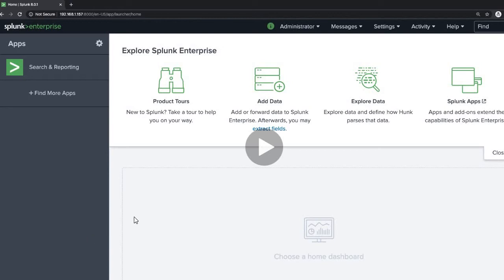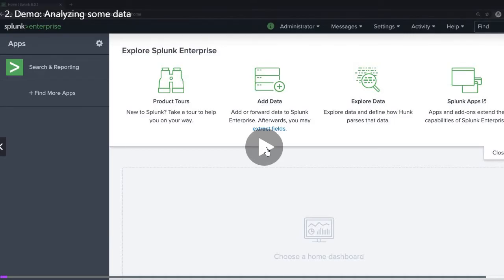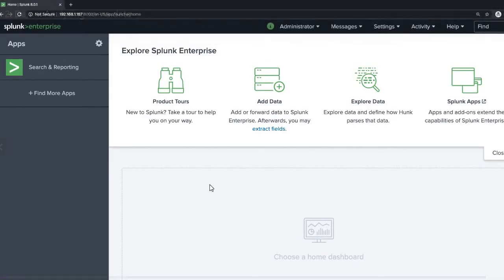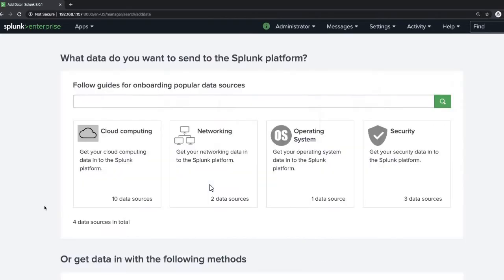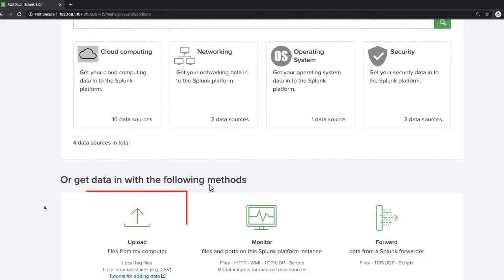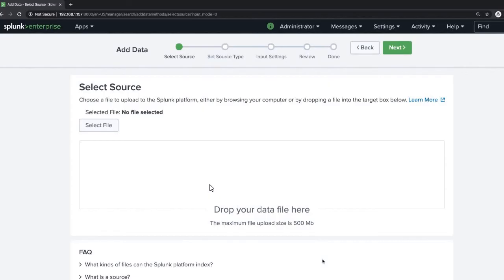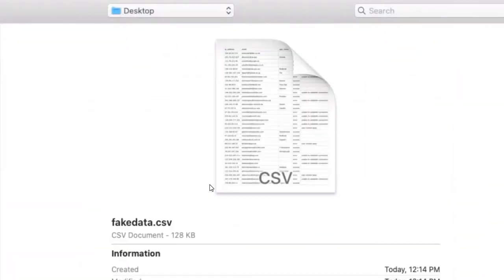So let's start. This is the home page of Splunk. What we do first is try to add data to it. Click on 'Add Data' and you can upload the file here — select the file and upload a CSV file. Here we are uploading the 'fake_data.csv' file.